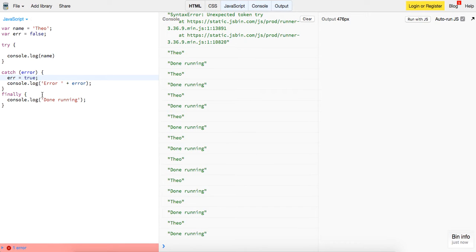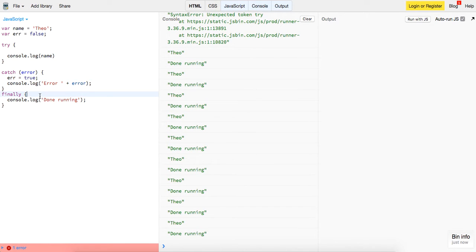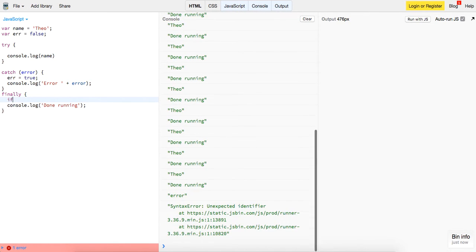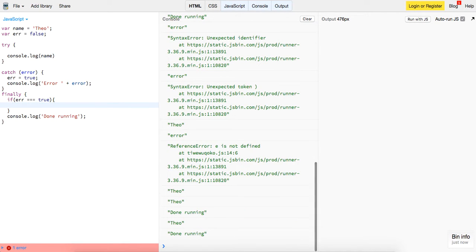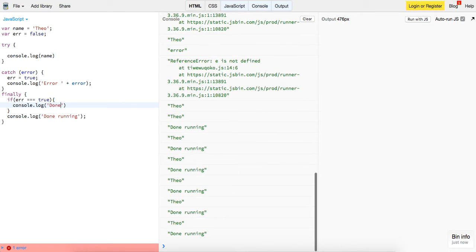And we can say finally, and we can say if error is equal to true, console.log 'done running.'